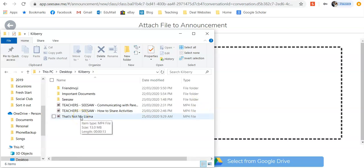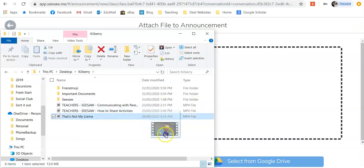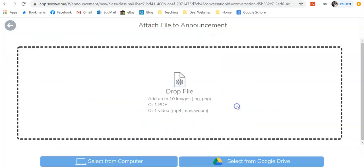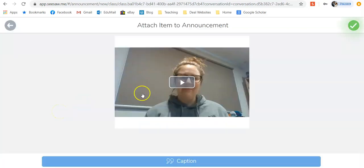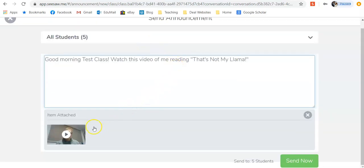I'm going to click on my video and drag it over to the square and drop it in. Once you've uploaded your video, click on the tick. Your video is attached. Click Send Now. This might be useful if you're wanting to do a daily check-in, and you can send it to the parents as well. Students cannot reply to this, so if you want them to do an activity, it would be best to put the video into an activity — something I'll show you later.